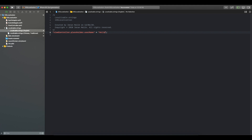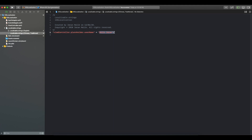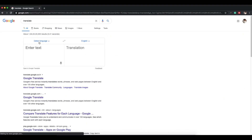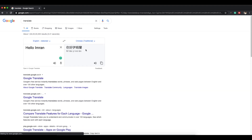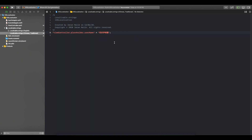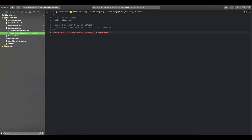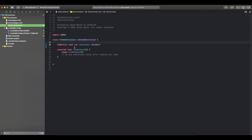For English the value is 'Hello Imran'. I'll copy it and paste it into the Chinese strings file as well, but in Chinese it should be something different. Let me go to Google Translate, paste it, and change it to Chinese Traditional. I can't read what it is — something like 'ni hao ye' perhaps — so I'll just copy it and paste it as the Chinese value. Now we have the English string and the corresponding Chinese string, and this key is what we'll use in code.